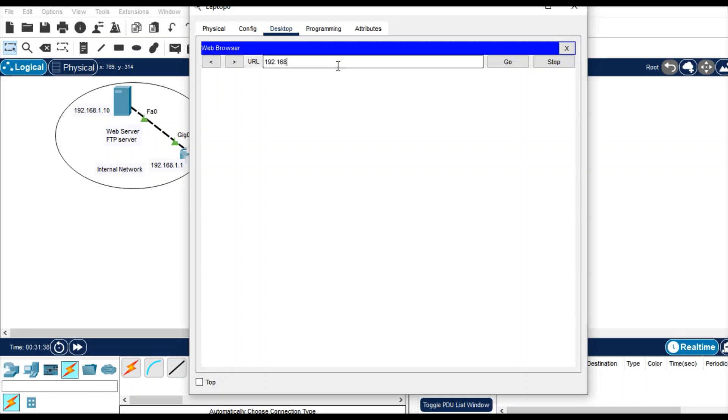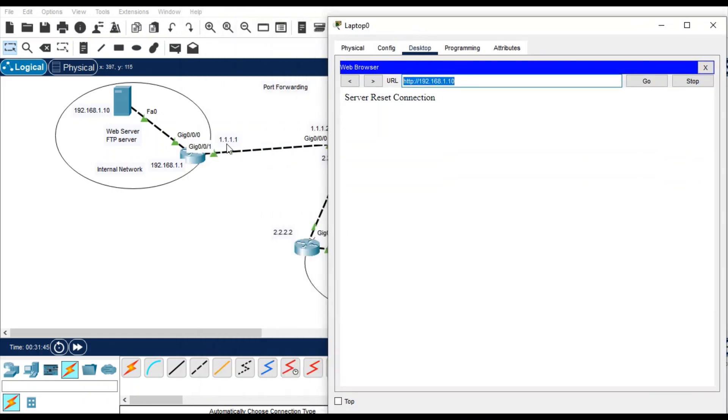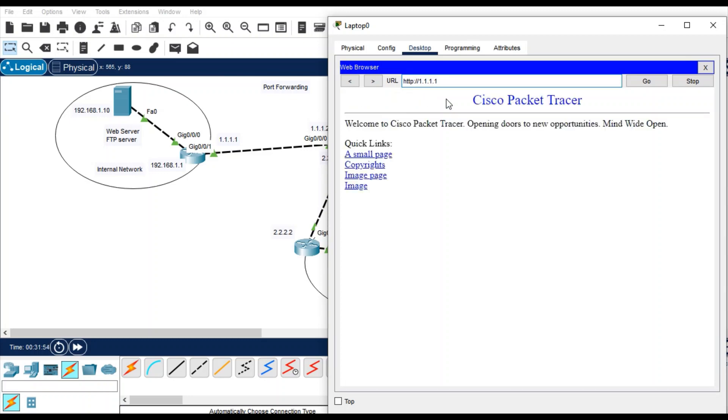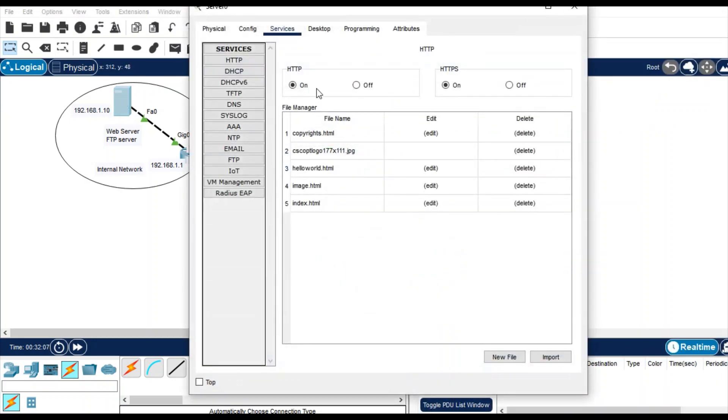192.168.1.10 it will not work ever, but when I try to access HTTP service with this IP it will work. Let's do it, 1.1.1. You see you are getting the web access from this PC.